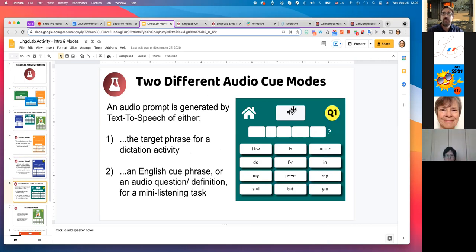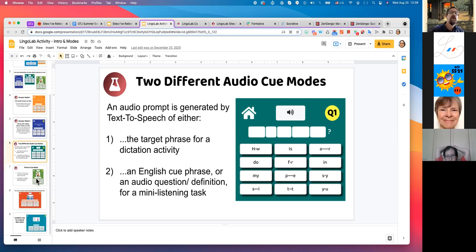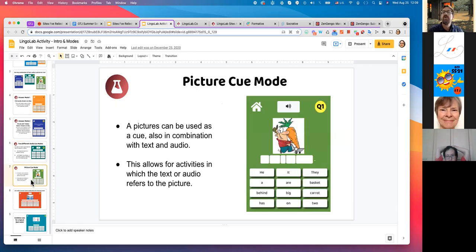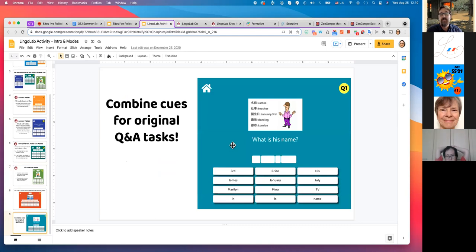You can have audio cues — text-to-speech audio that can be based on the question, so it could be asking the question and the student answers it, or it could play the target sentence just like a sentence-level dictation. With picture mode you can have questions about the picture, do dictations about the picture, or do prep for info-gap style activities. That's the general activity type and different options for setting up activities.